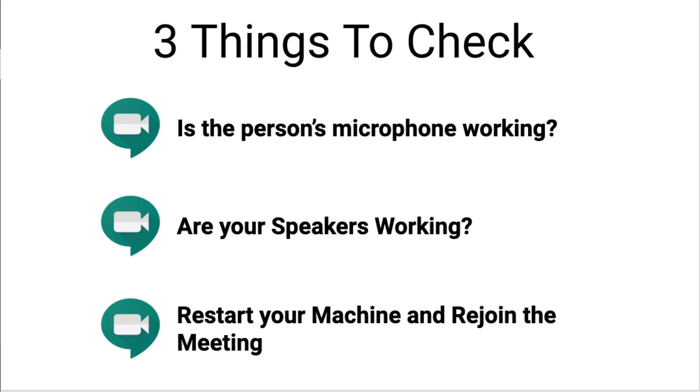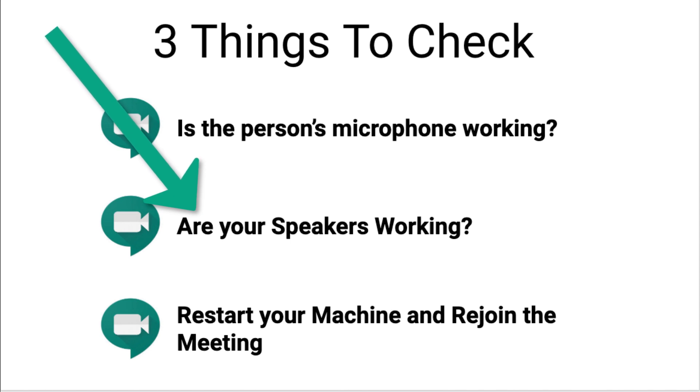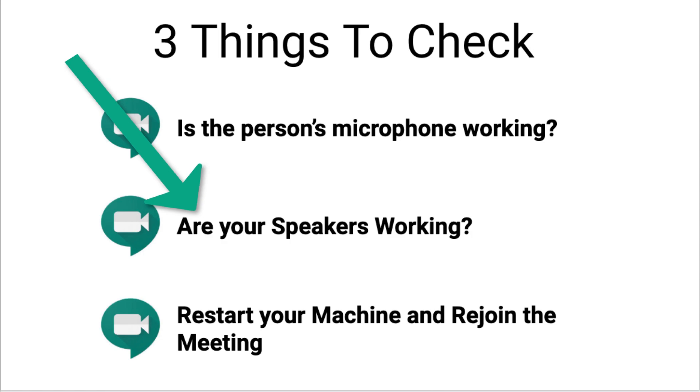We're going to move on to step number two now. Okay, for step two, we've already verified that the other person's microphone is working and sending a signal. Now, what we need to do is look at, are your speakers working and receiving an audio signal?